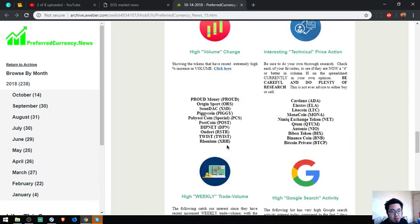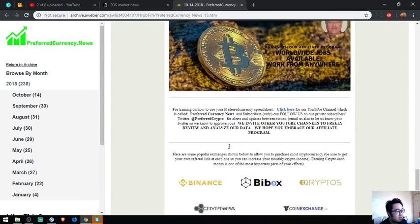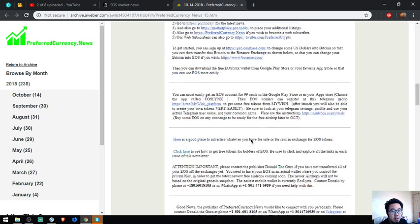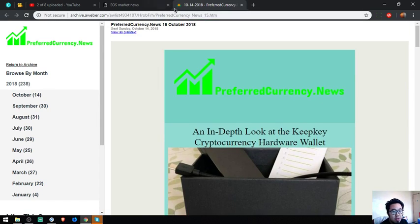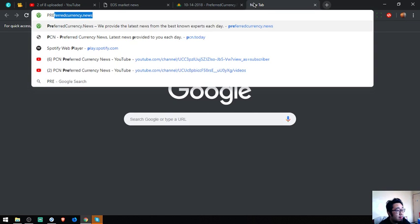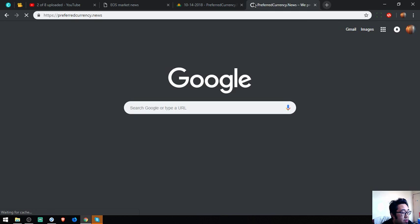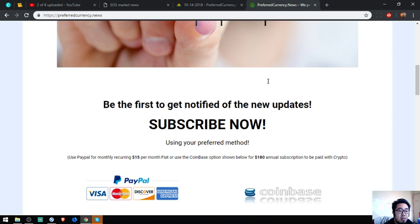Also found here are the top popular exchanges: Binance, Bitbox, Cryptopia, and Currency. So this is the newsletter. There are also a lot of links here, and this changes daily. So if you want to be the first to receive this kind of newsletter, subscribe at preferredcurrency.news for $15 a month or $180 a year.